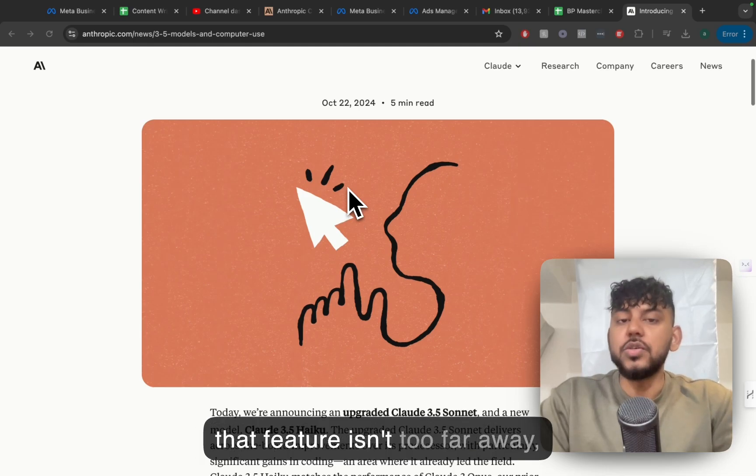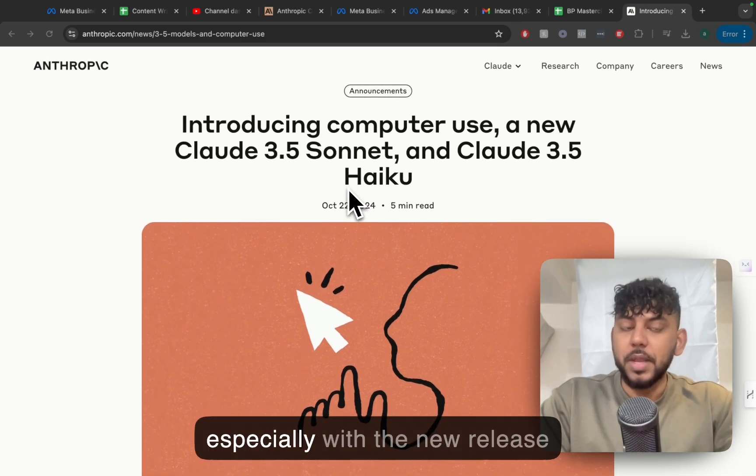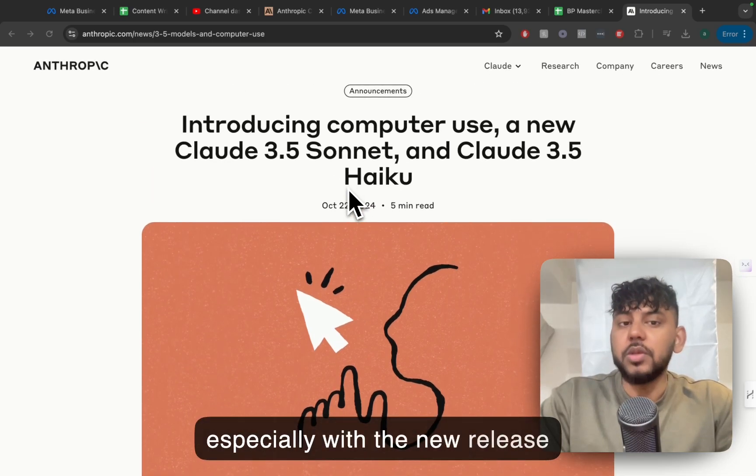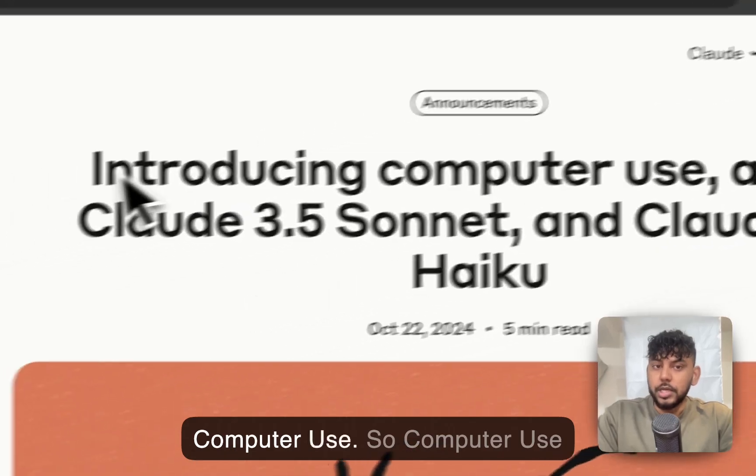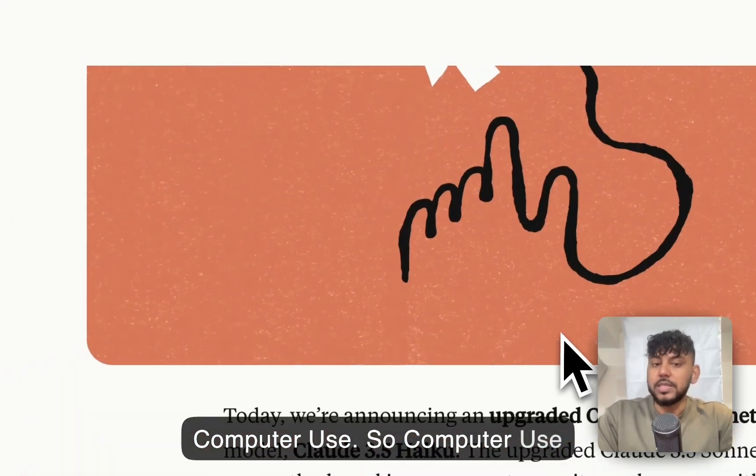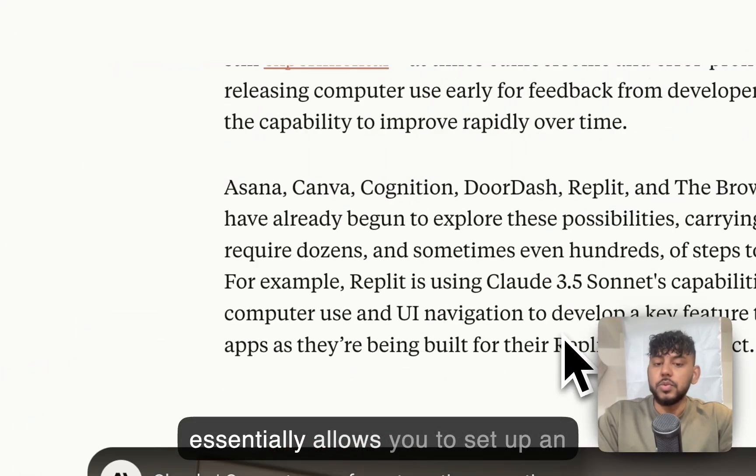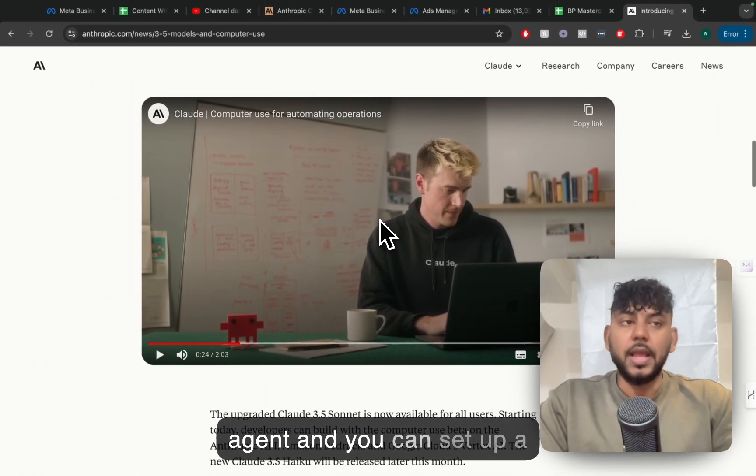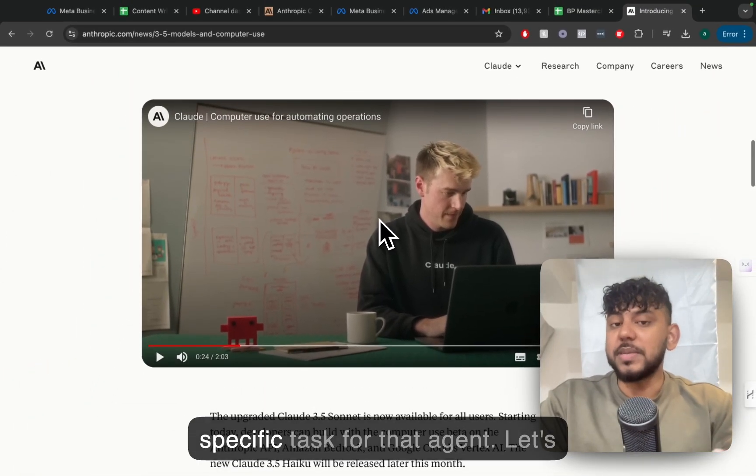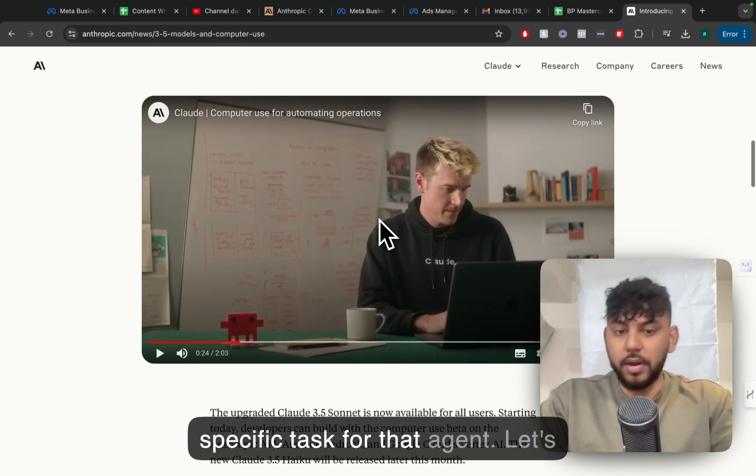Well, that feature isn't too far away, especially with the new release from Anthropic which is called Computer Use. So Computer Use essentially allows you to set up an agent and you can set up specific tasks for that agent.